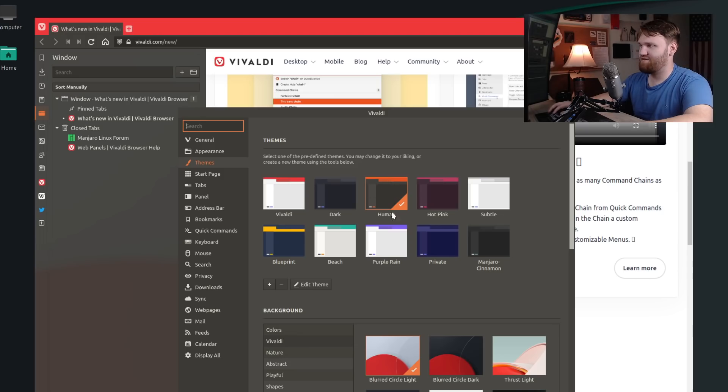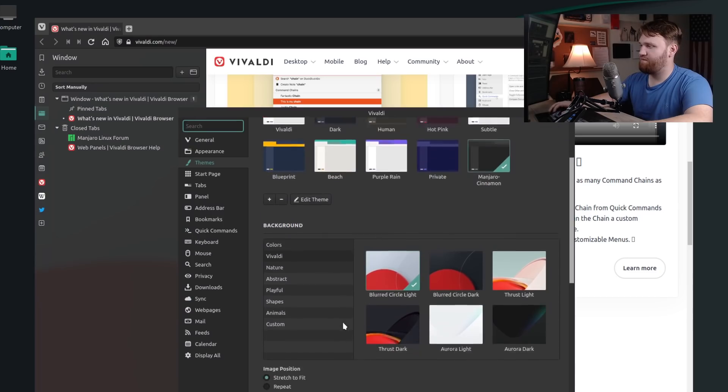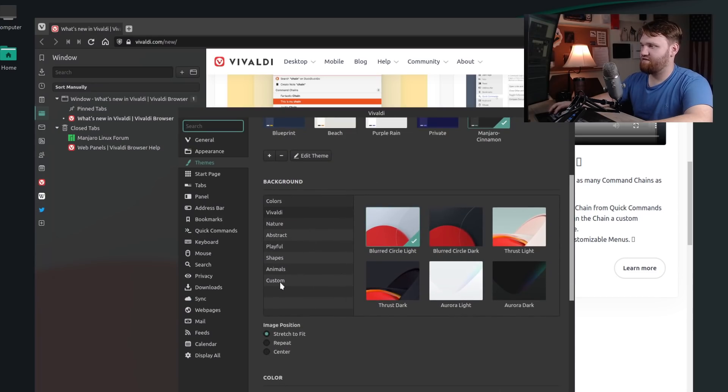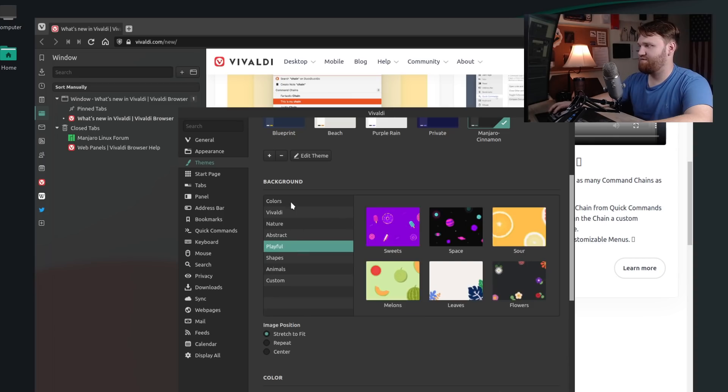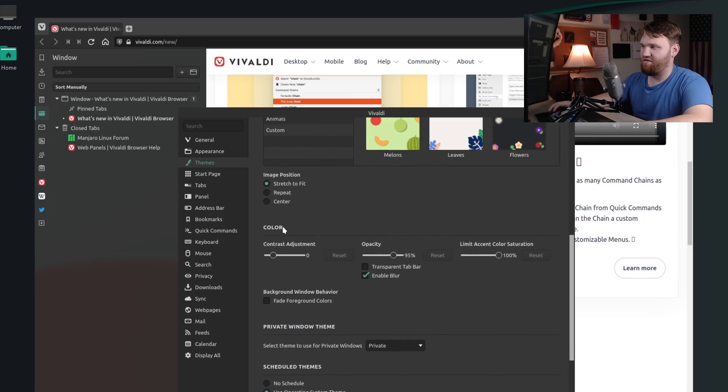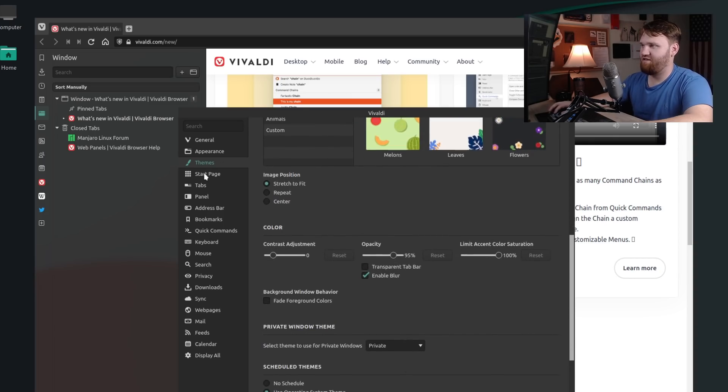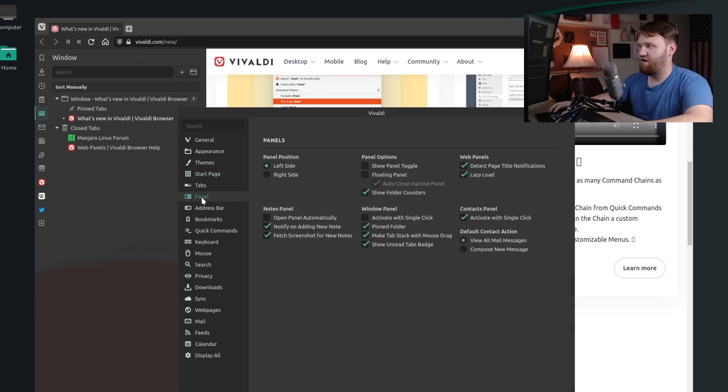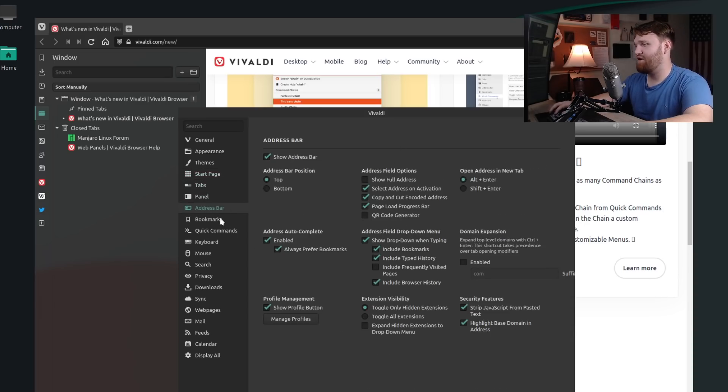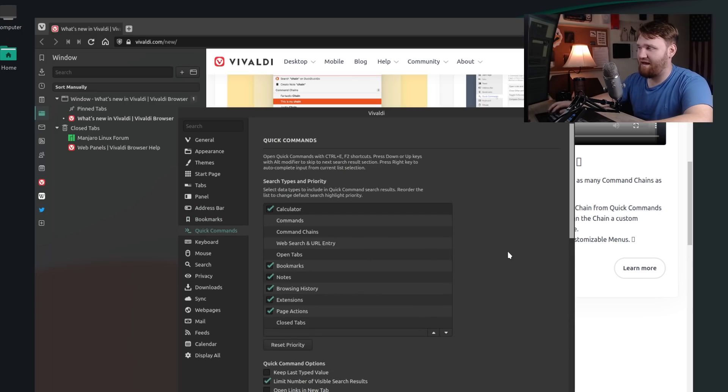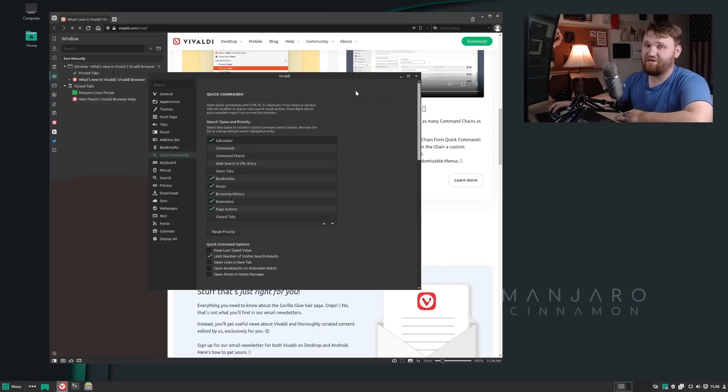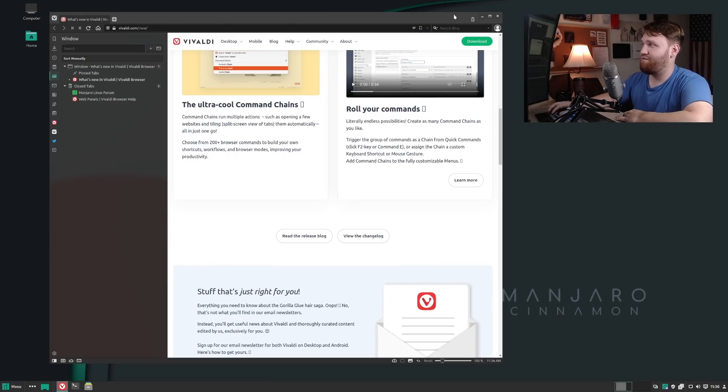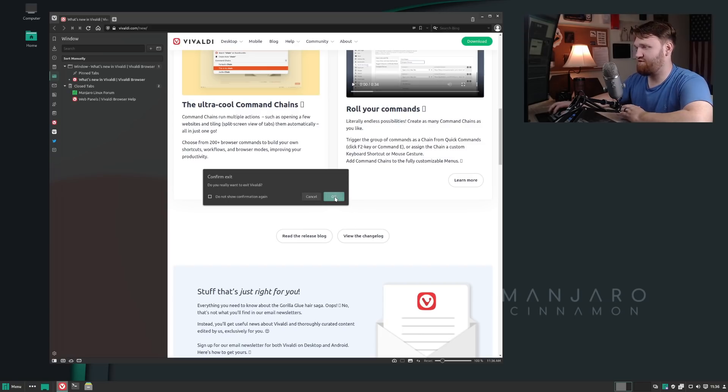For example, if I bring this so you guys can kind of see the themes change, we have our dark, we have our human, and this one is kind of more of like an Ubuntu type theme. We have hot pink here. You can change your background to what the default background is. There's all kinds of categories—custom, you can add your own picture obviously, but we have animals, shapes, all kinds of things. You could really get into everything—the color adjustment, the opacity, everything. You have your start page customization, your tabs, your actual panel settings, what is and is not enabled, what your address bar can do, your bookmarks, your quick commands.